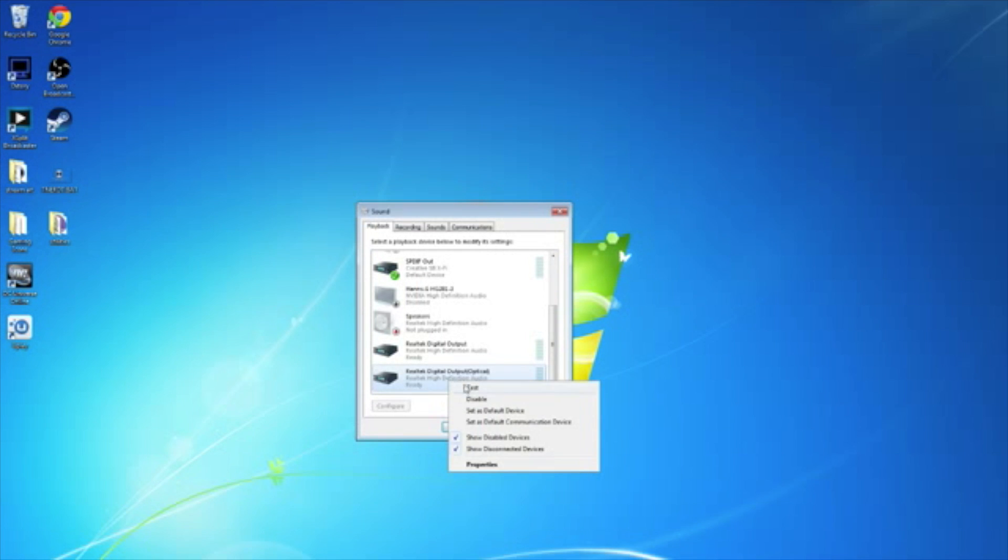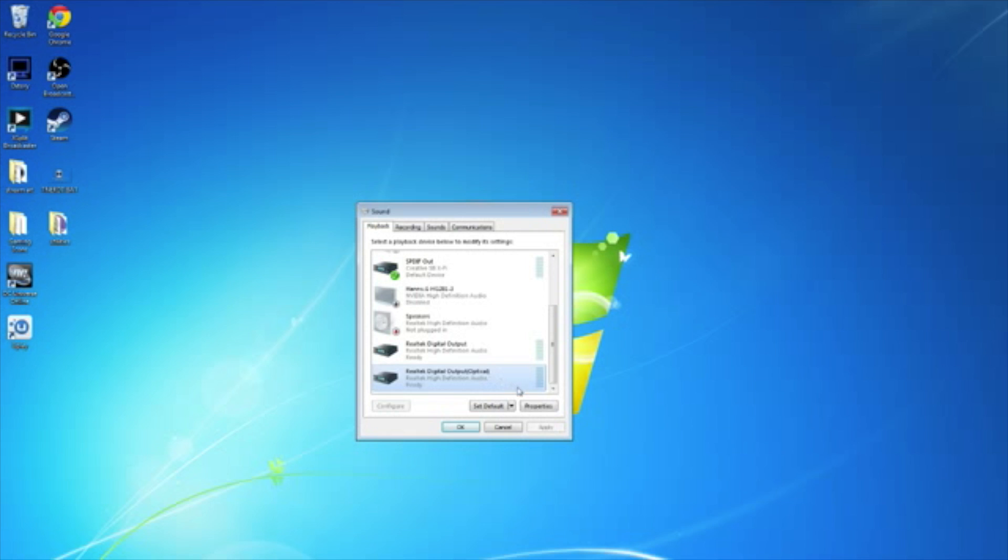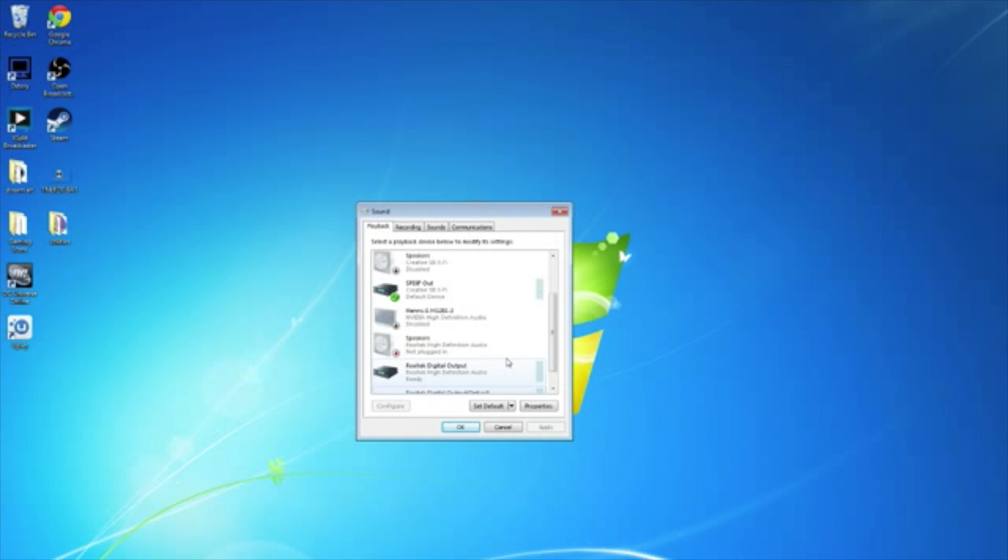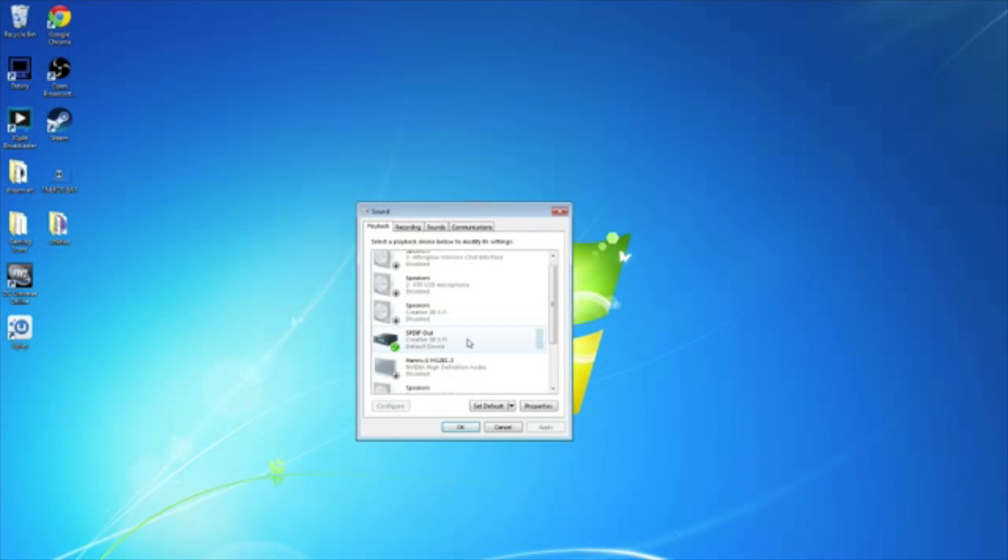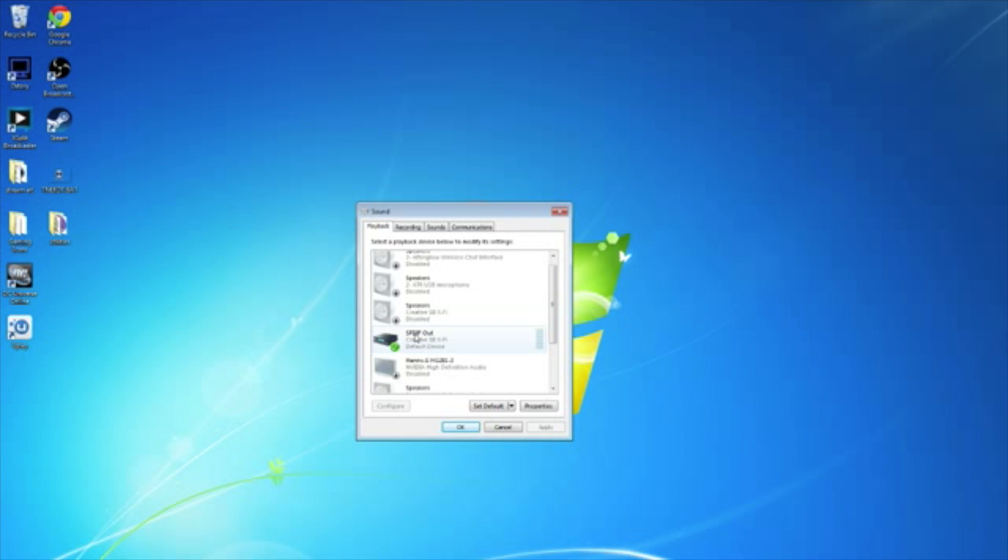So you'll right-click on that, and you'll hit Enable. That will enable the audio to go through. Now, if you're using a sound card like I am, a Creative, or an Asus, or whatever, you'll look for that brand, and you'll look for this, and you'll see S-P-D-I-F. What does that mean? Sony Philips Digital Interface Format Out, which is a fancy way of saying it's an audio optical cable out.